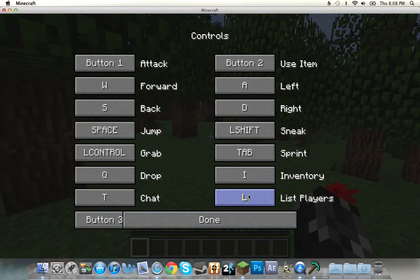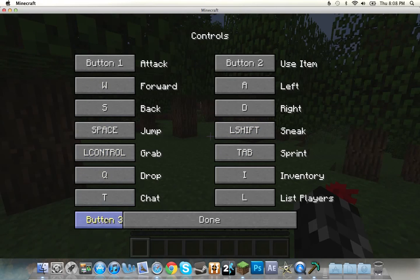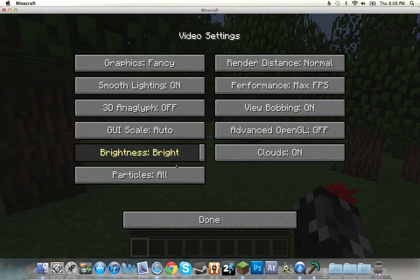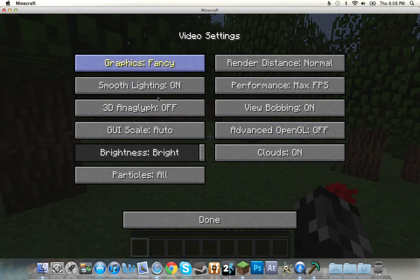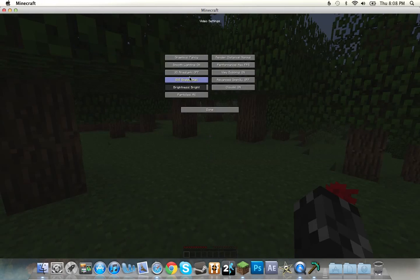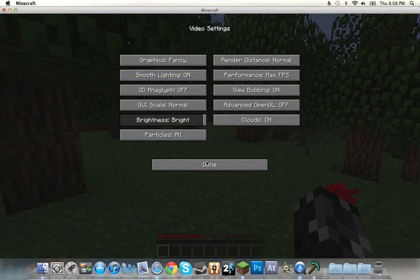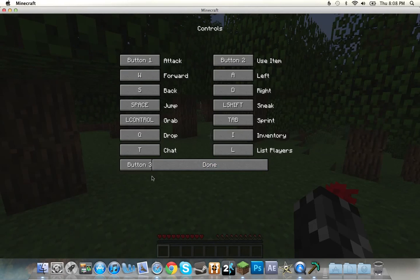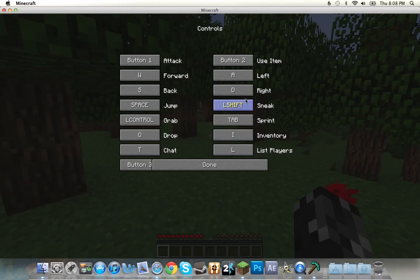So, when we go Options, Controls, we have all of these new... I'll make it Medium, Normal. Controls, Button 3, still have no idea, probably just a pickpock. So, Left Control, Grab, Sneak, Tab is Sprint.